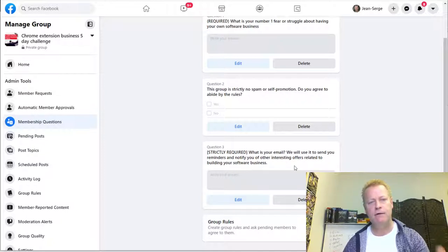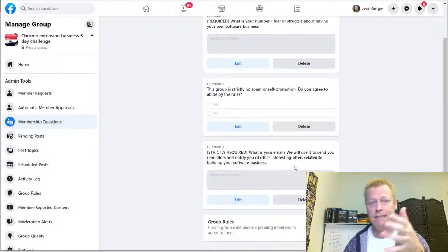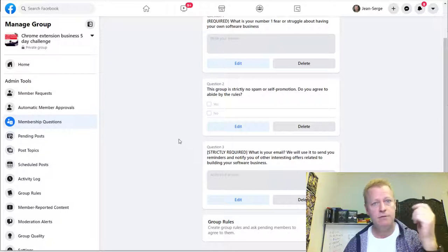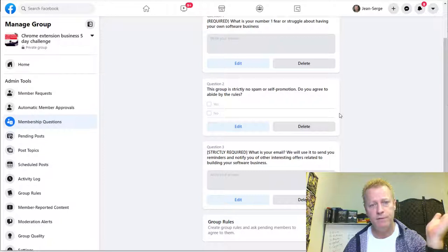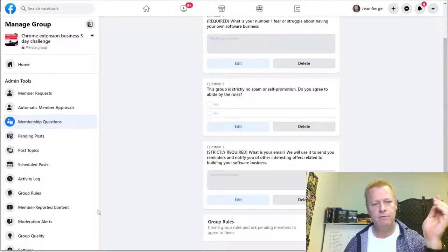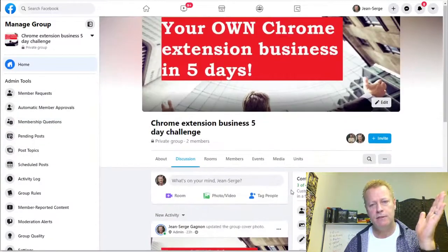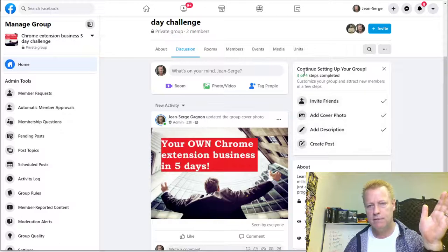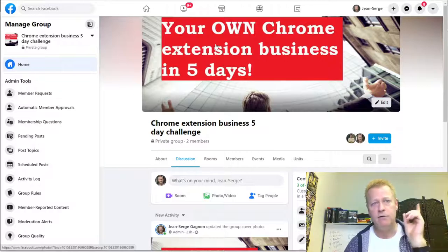Three questions is the maximum Facebook allows. You have to realize that once you approve somebody into a group, you can no longer see what answers they gave, so you have to grab those emails before approving them. There's a plugin I have that I haven't installed yet that allows me to automatically grab emails from group member answers and approve them based on certain rules.